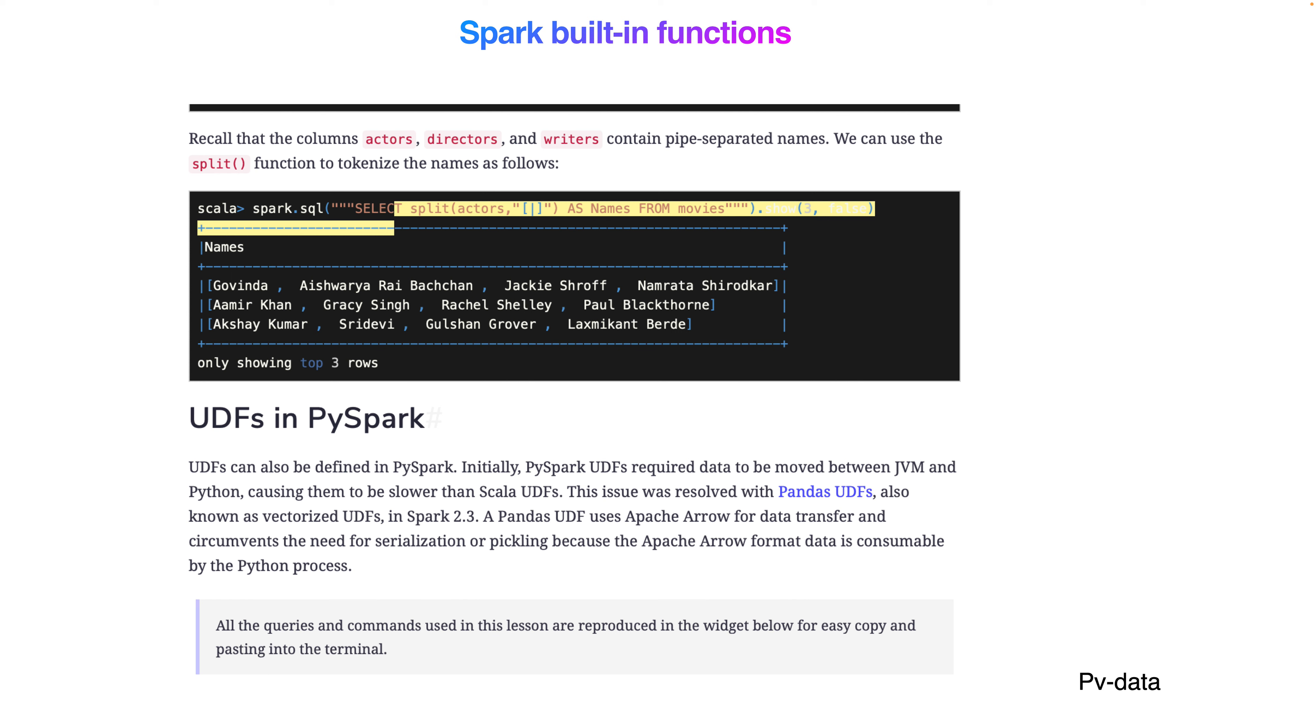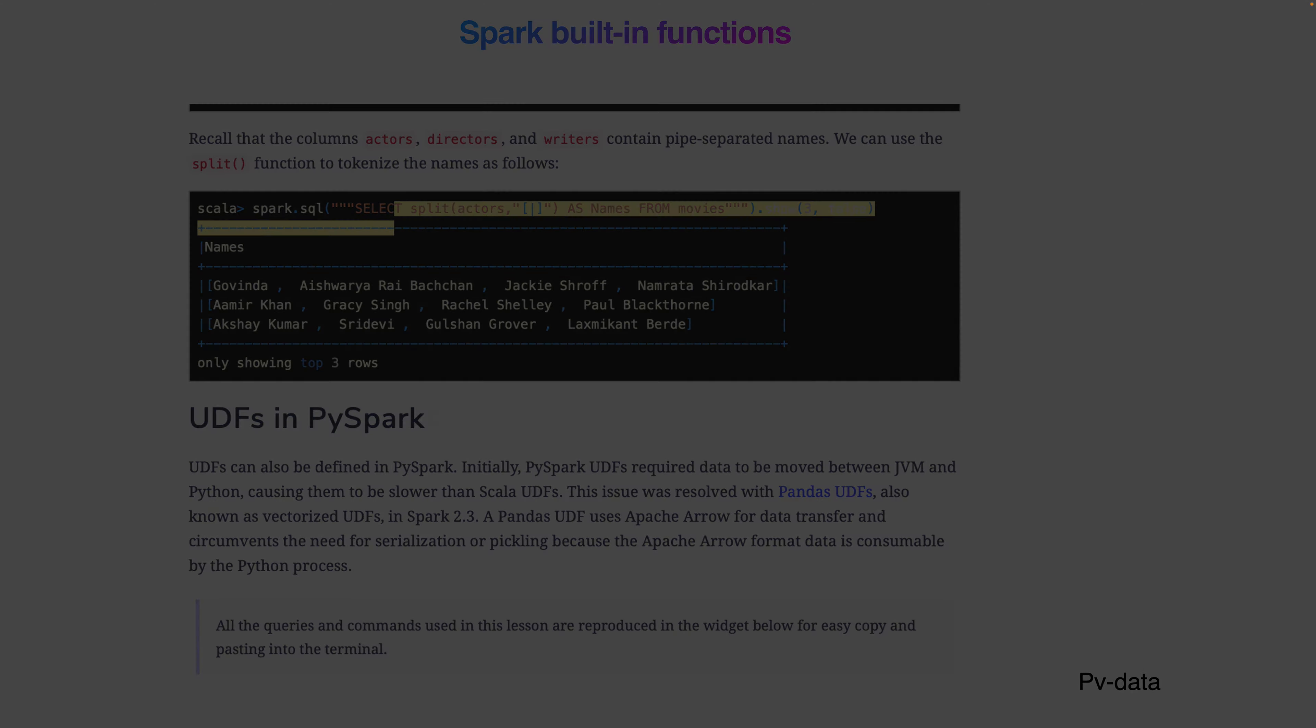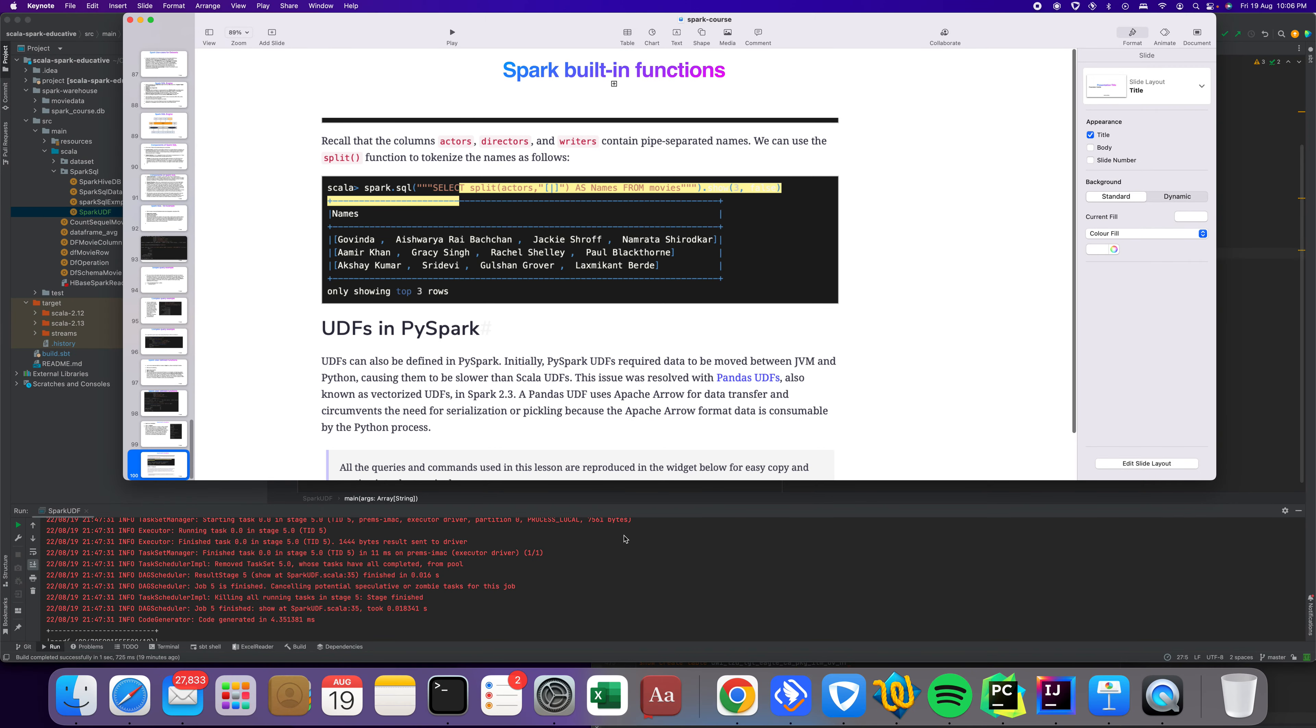UDFs can also be defined in PySpark. Initially PySpark UDFs required data to be moved between JVM and Python causing them to be slower than Scala UDFs. This issue was resolved with Pandas, also known as vectorized UDF. In Spark 2.3, you can use vectorized UDF or use Apache Arrow for data transfer.